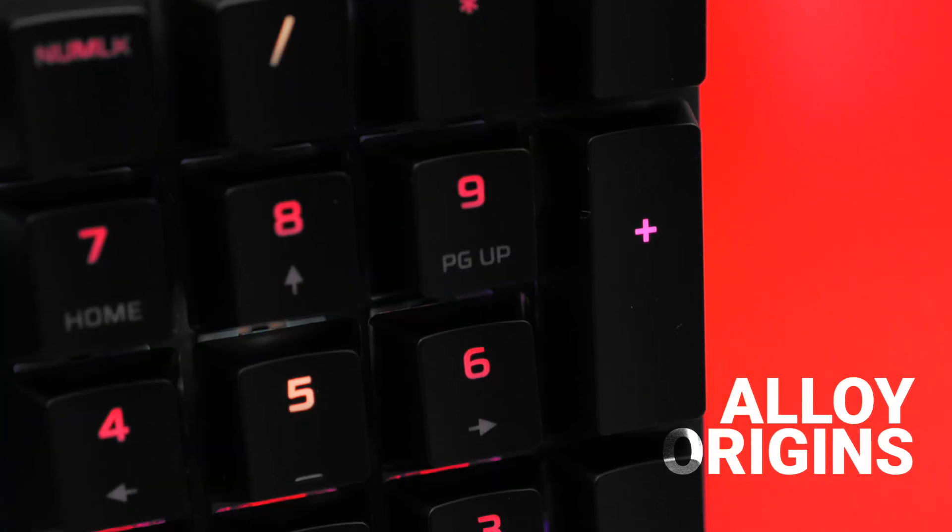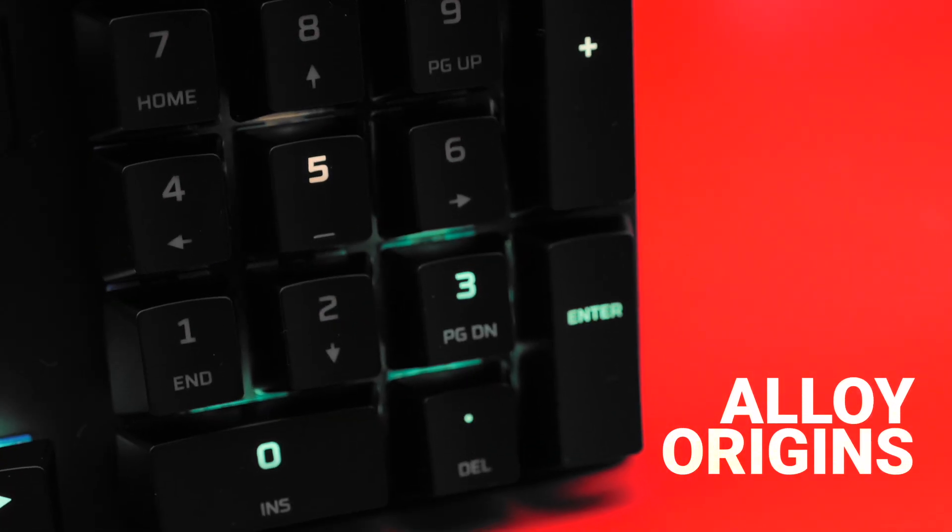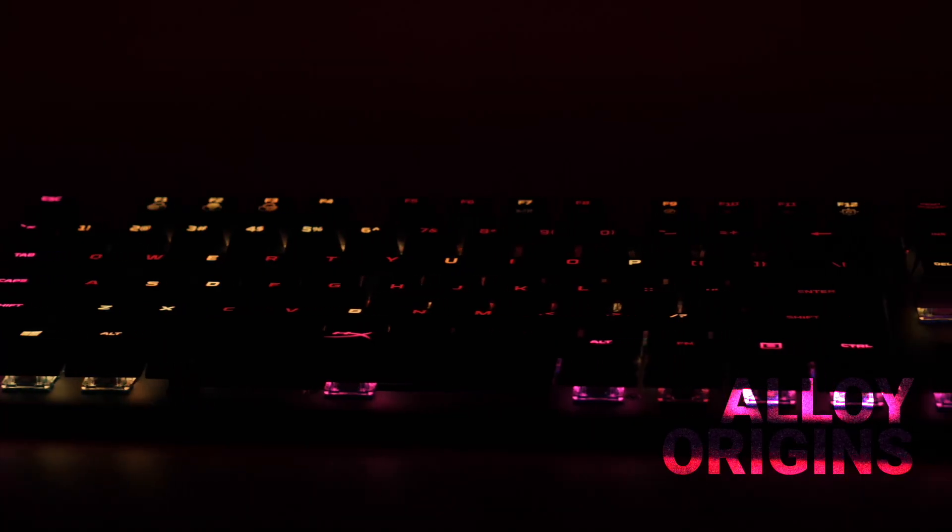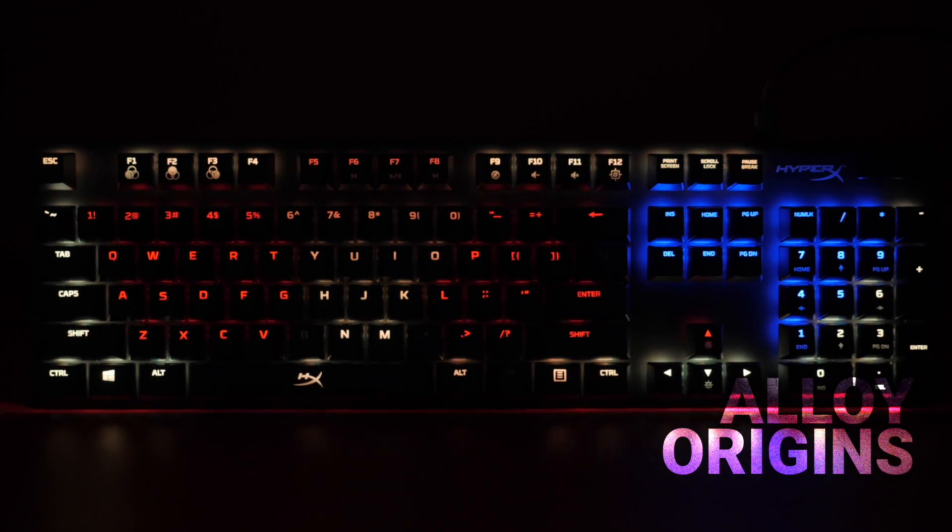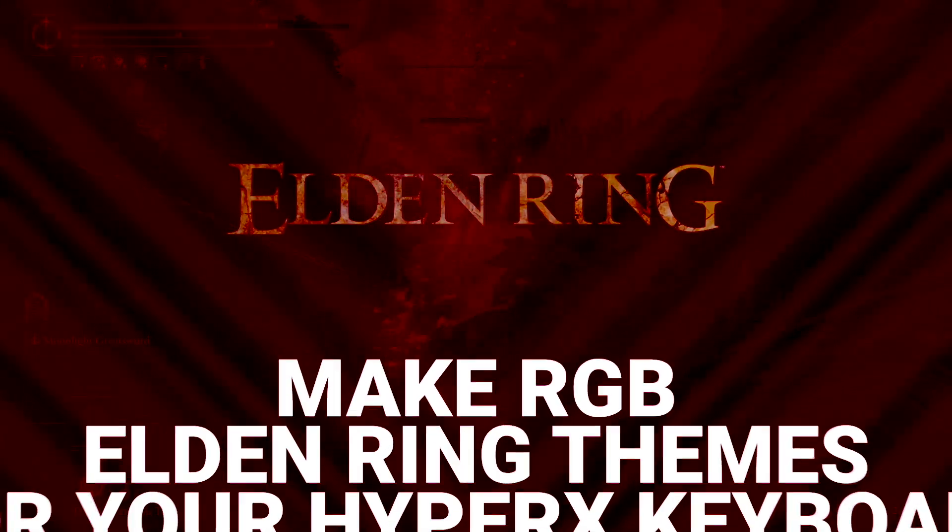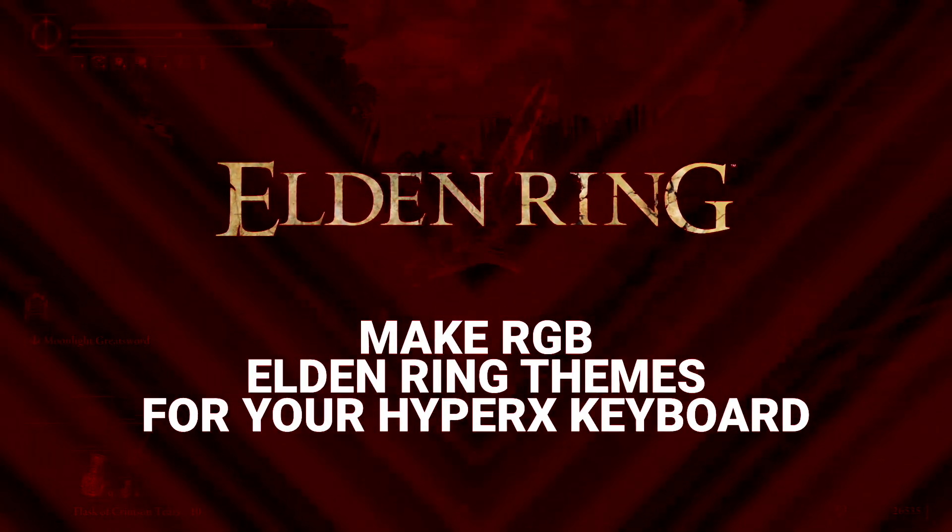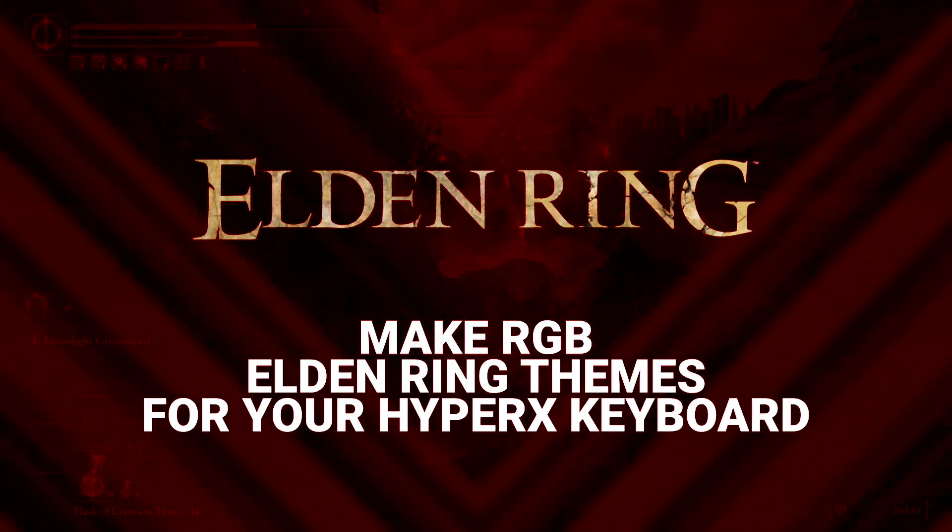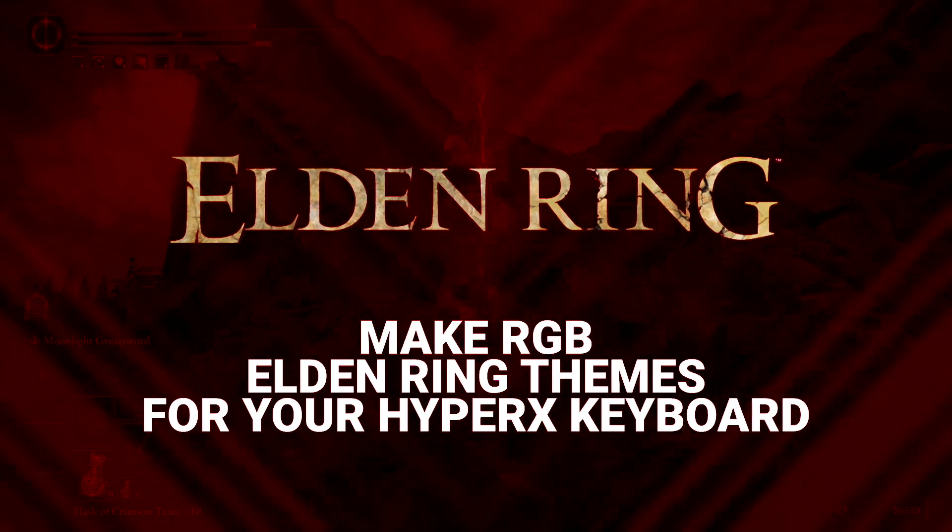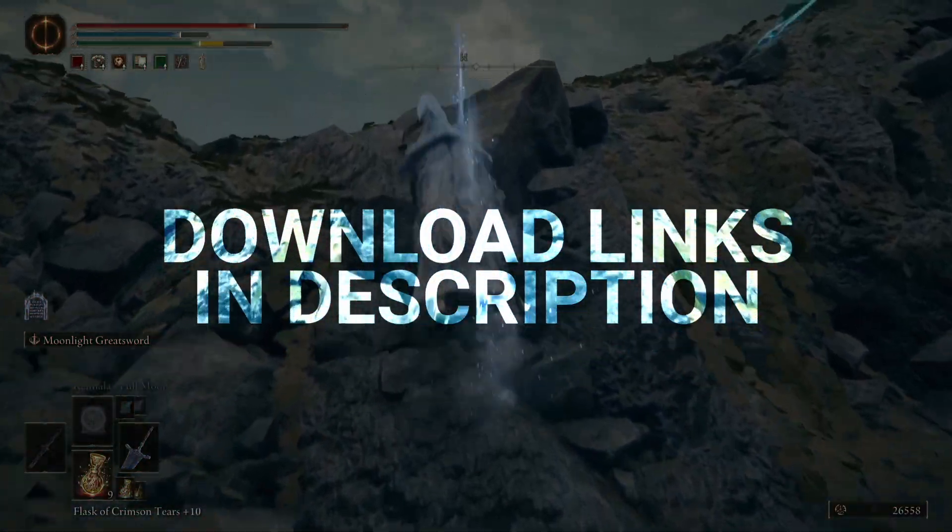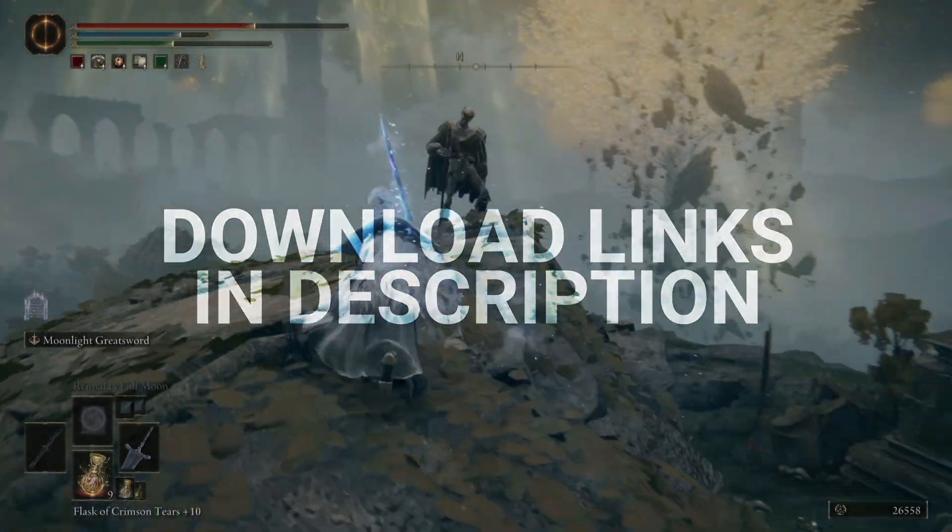We all love a rainbow wave, but if you're after a more atmospheric RGB layout for your HyperX keyboard, allow us to help. In this video we'll take you through how to tailor things for your tarnished by designing Elden Ring inspired Ingenuity profiles. You can find links to our presets in the description below, but there's nothing stopping you from making your own.